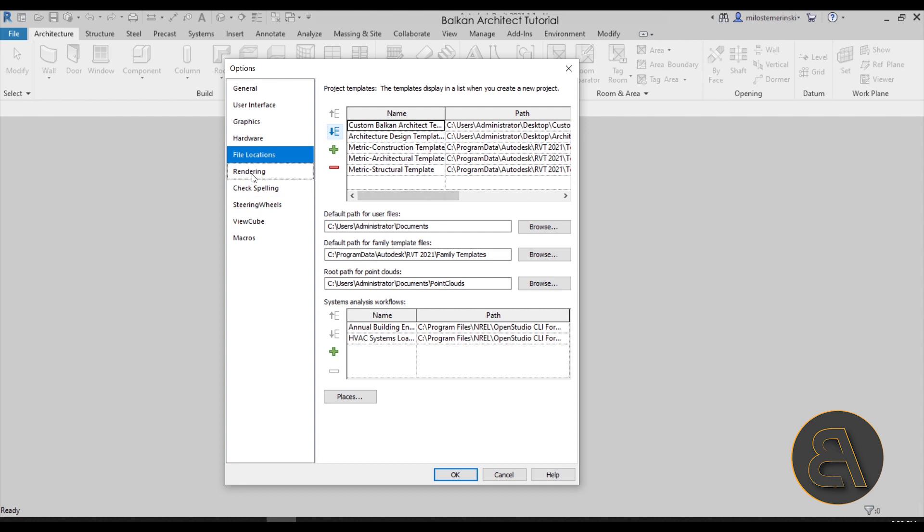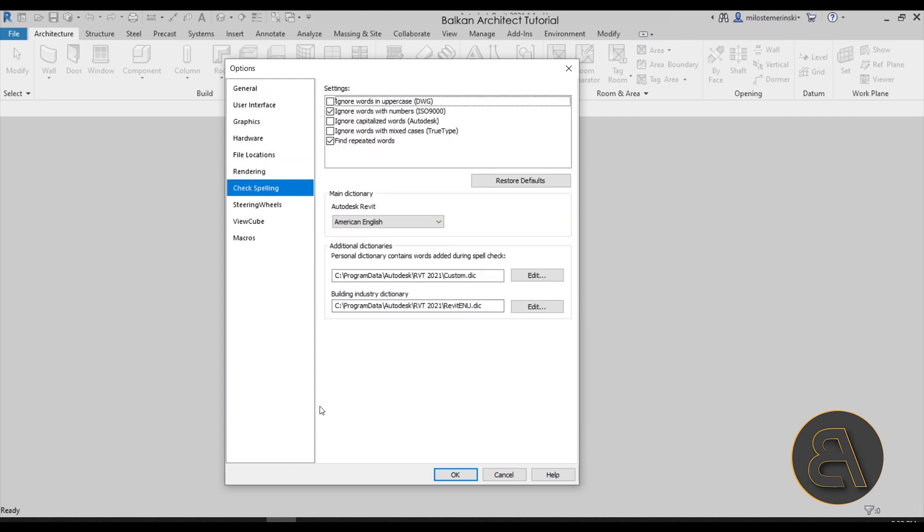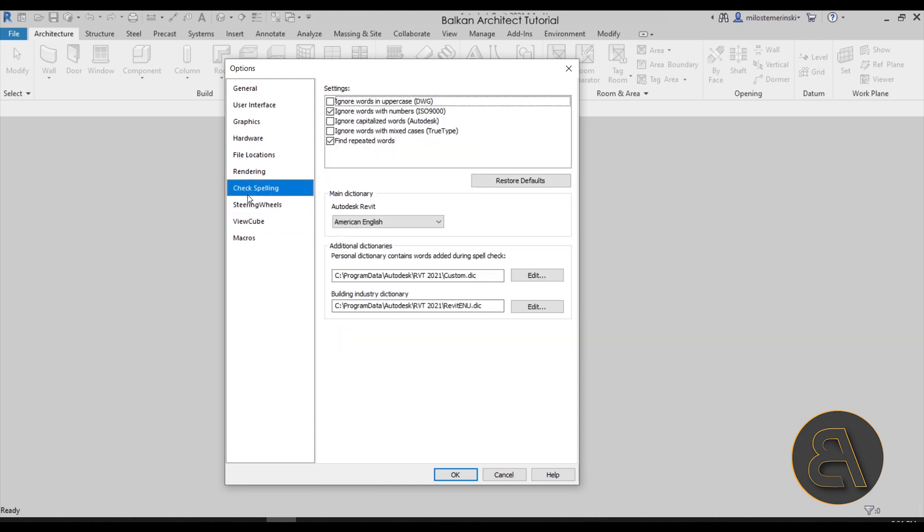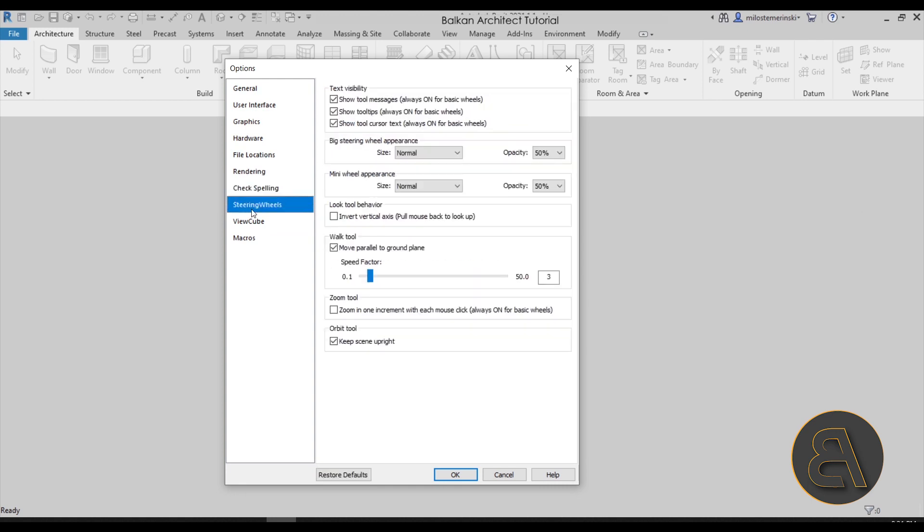Moving forward we have Rendering and Spell Checking, and I don't really make any changes here. Next we have the Steering Wheels and View Cubes—those are those elements that are usually here in this part of the screen. I don't really make any changes here.